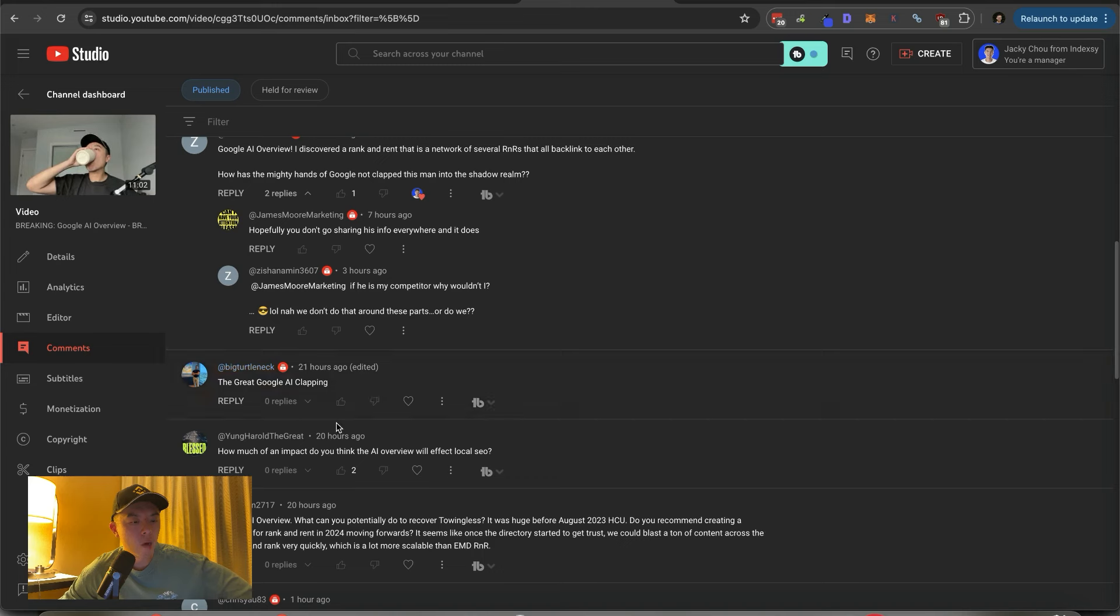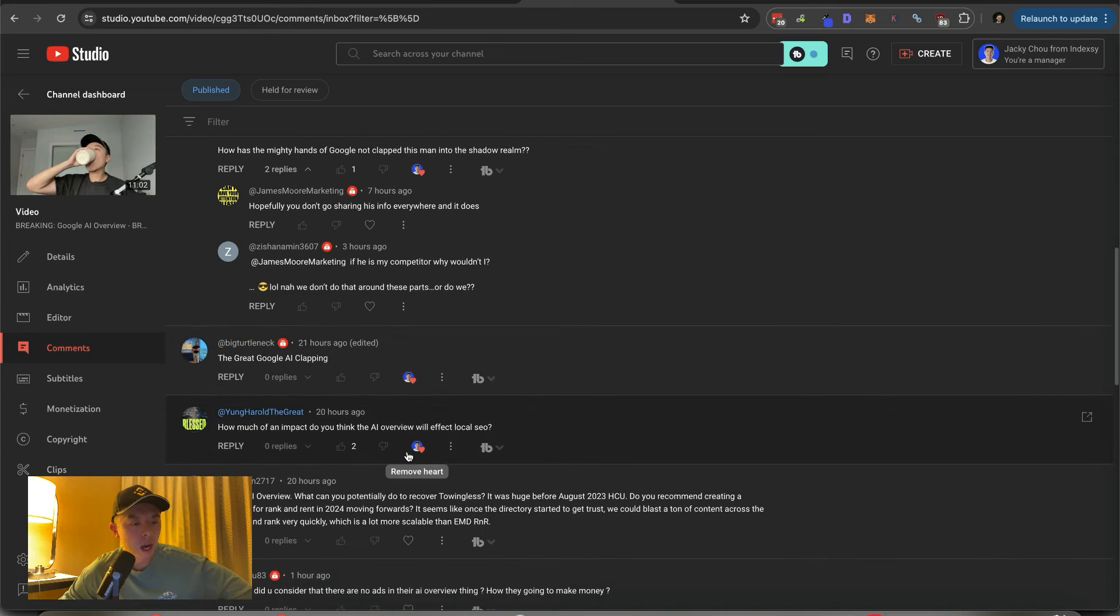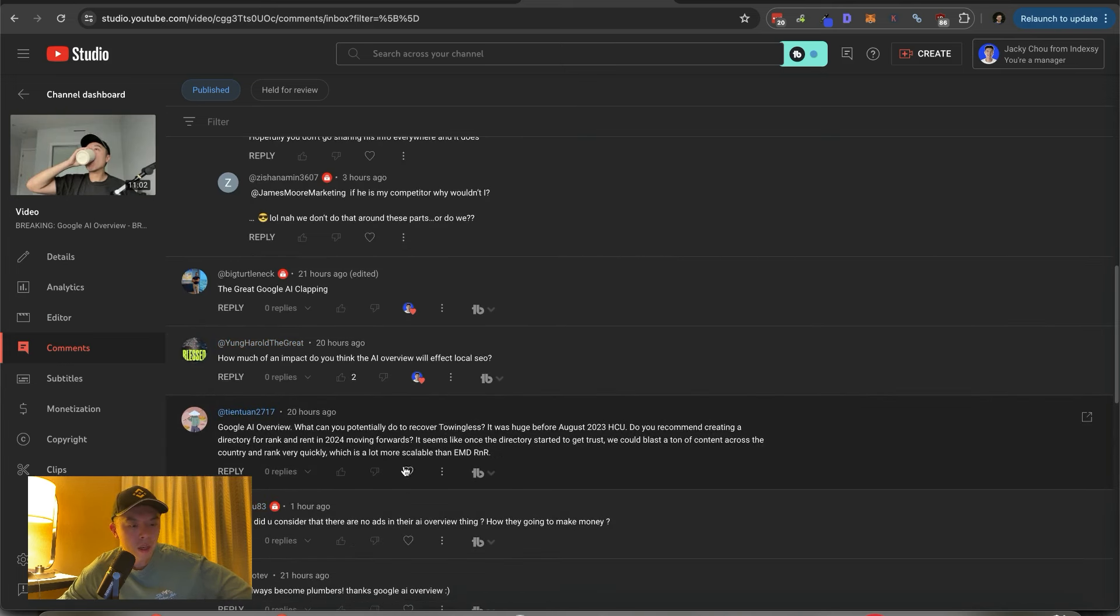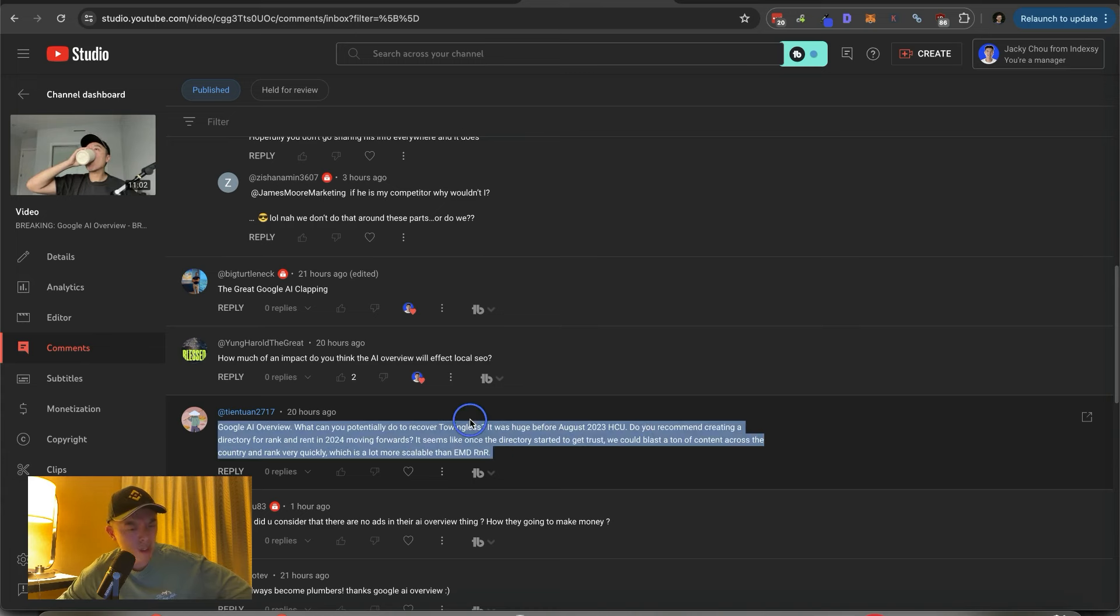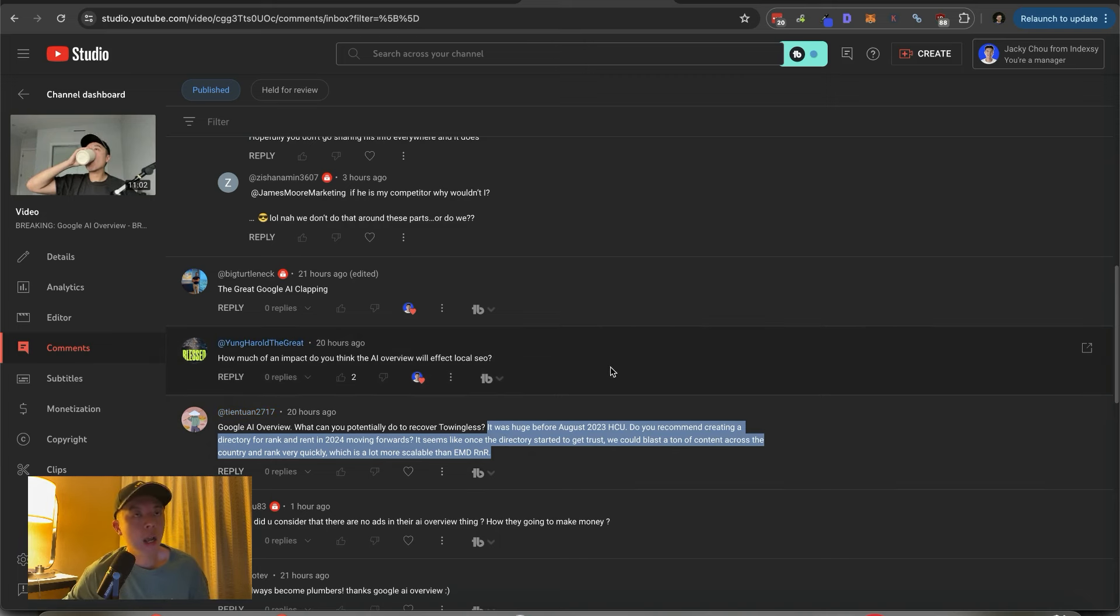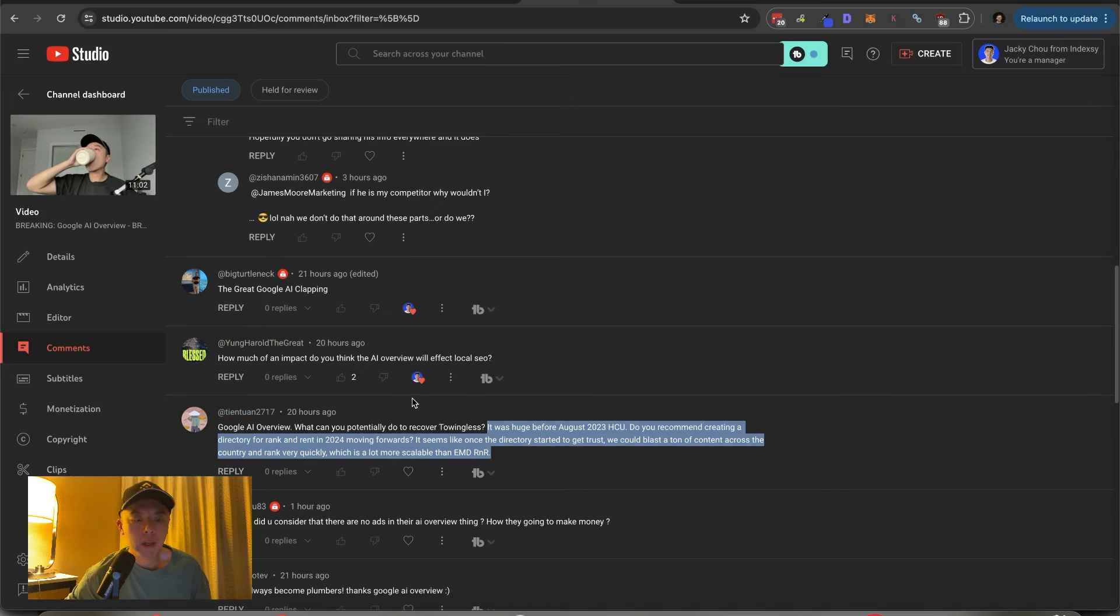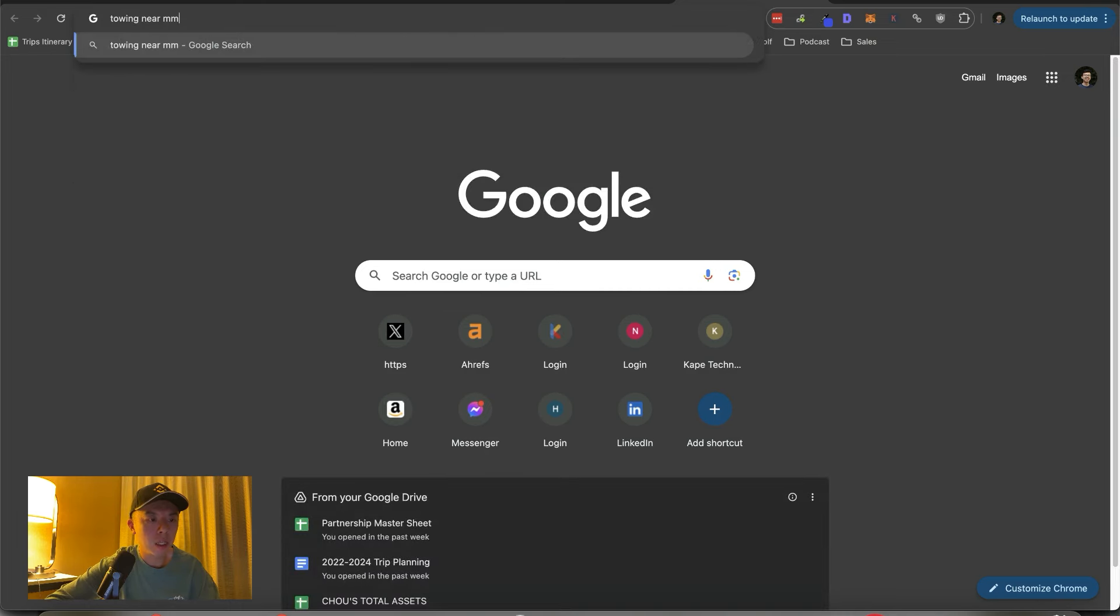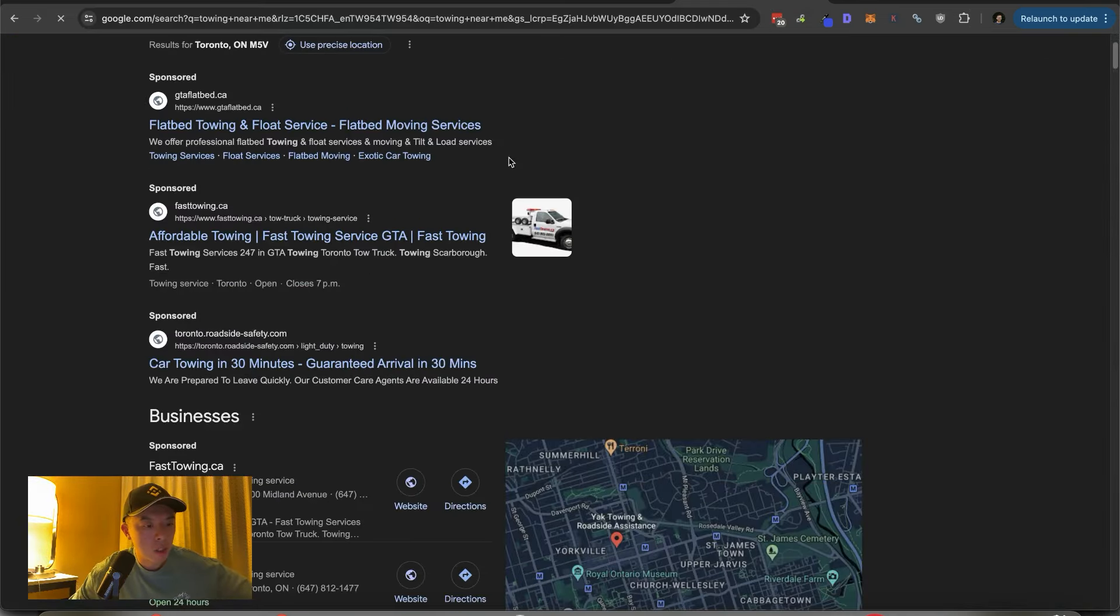Yeah, I think Google doesn't... They actually have to manually penalize. So I don't... Actually, I don't think they know much. That's why they haven't been clapped yet. The great Google AI clappening. That's what I'm saying. Thank you. How much of an impact do you think AI overview will affect local SEO? I talked about it today. Not much at all. Google AI overview. What can you potentially do to recover towing lists? So TN probably found that towing lists was one of my directories in the past. I guess I can talk about it since it's been clapped to zero.